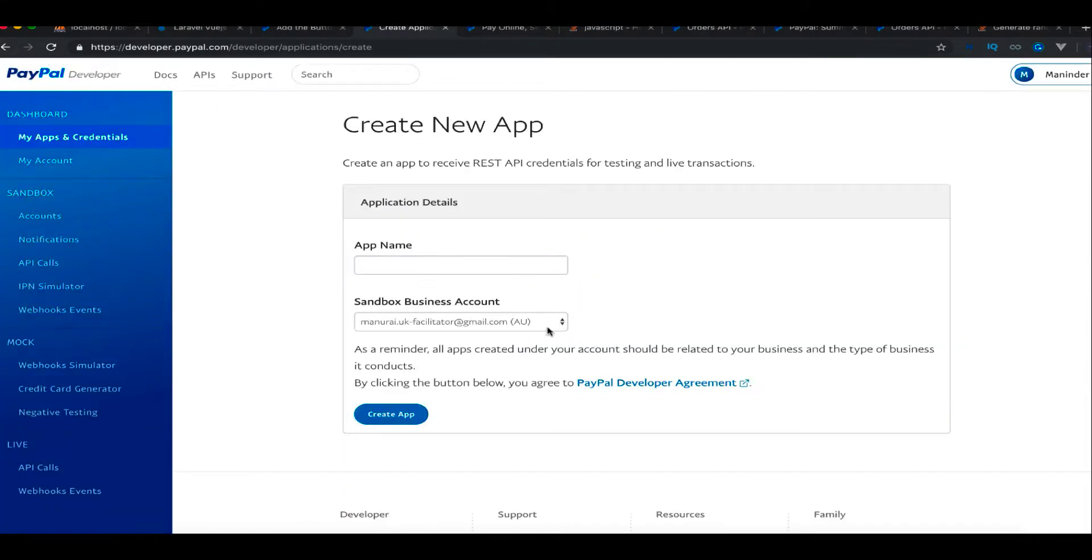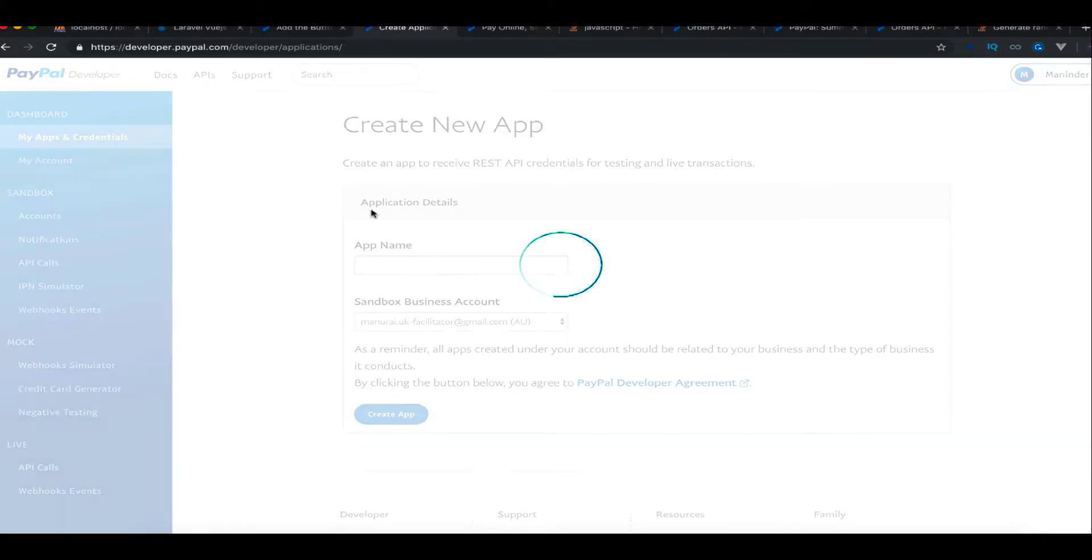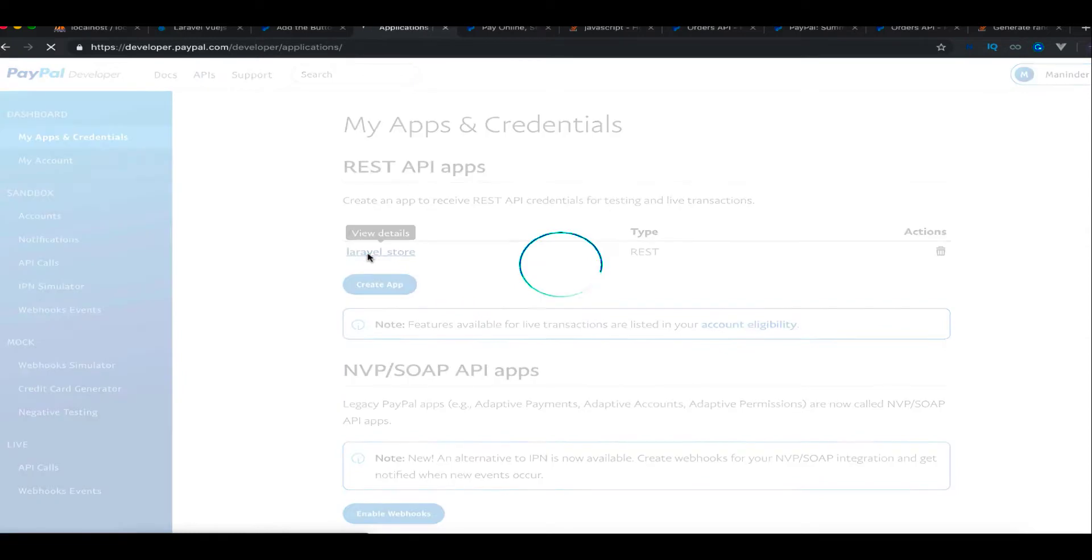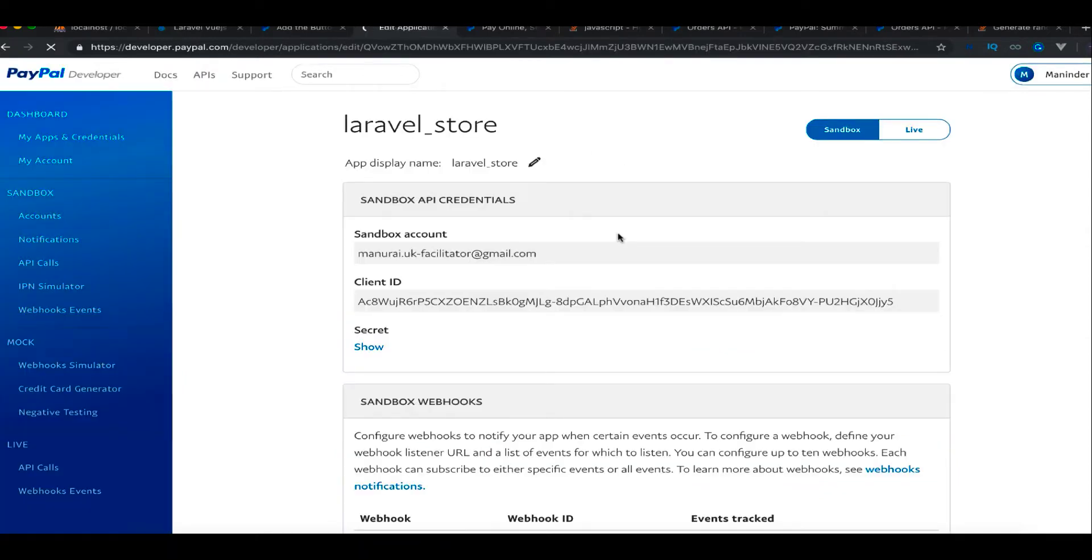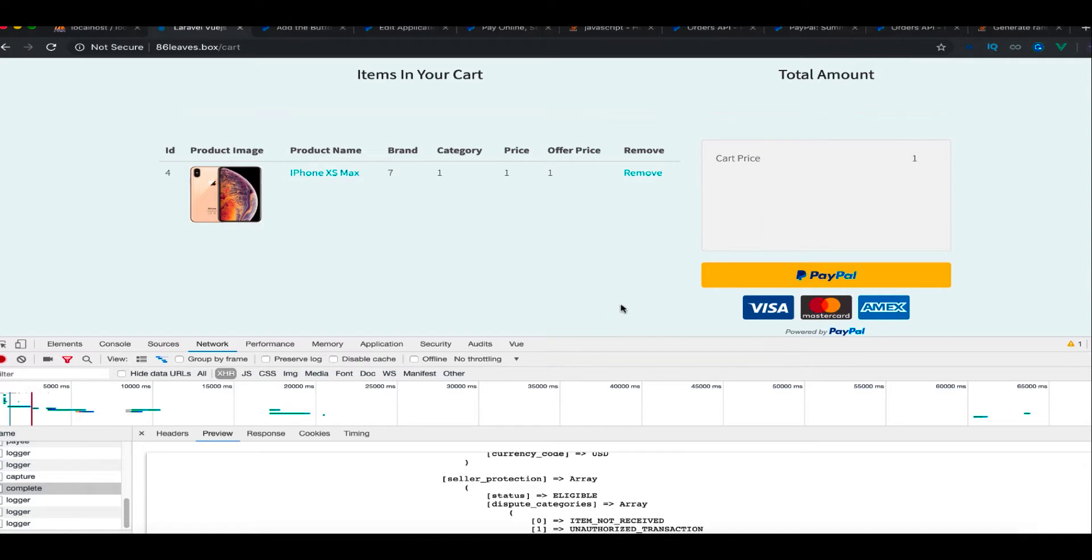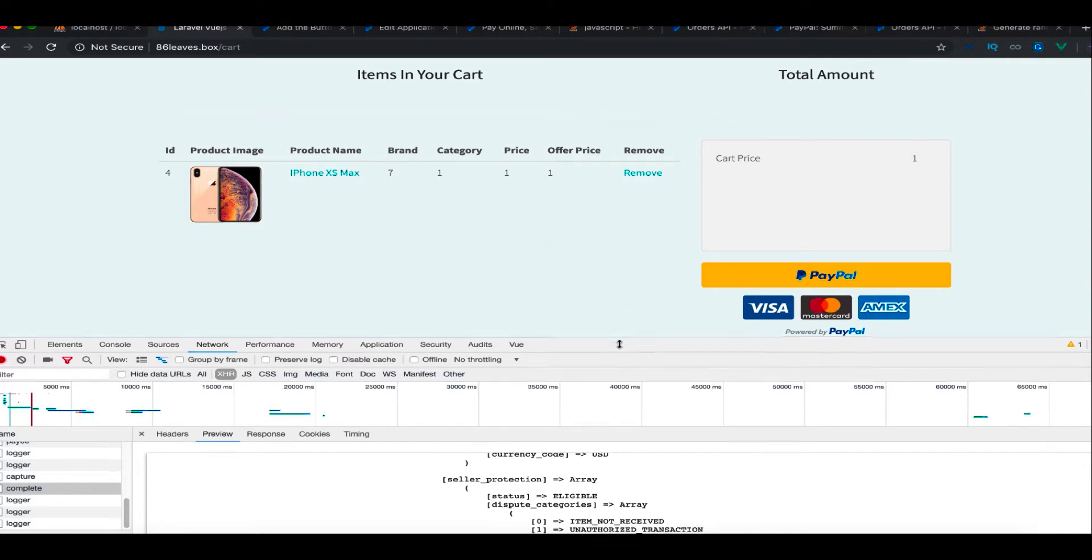I already have the app created here and it gives me the client ID and the secret. So we need this client ID for integration of PayPal. Now once you have the client ID and you reach this point, I have this website where I'm working right now.